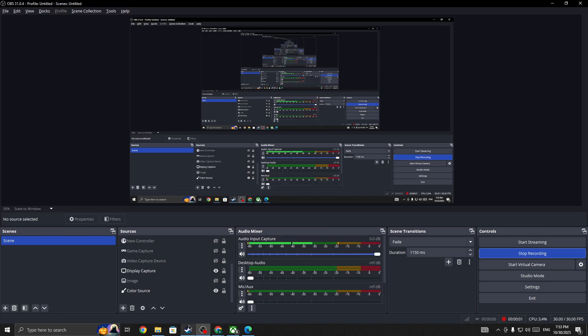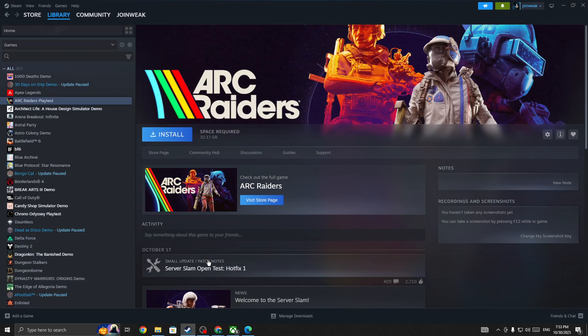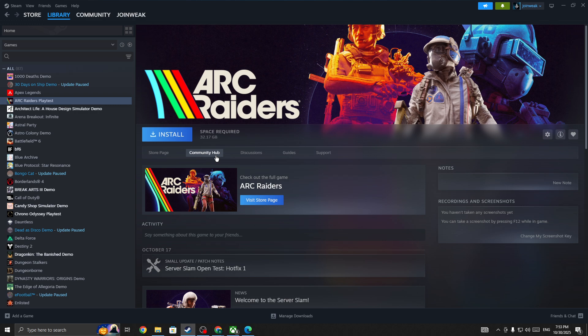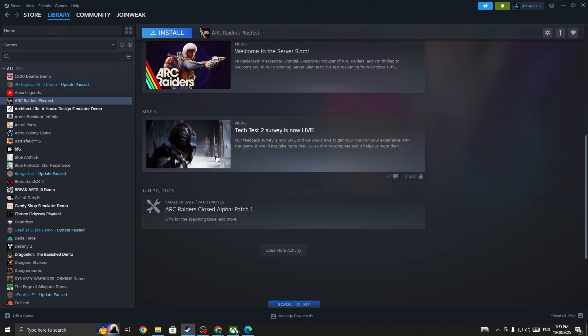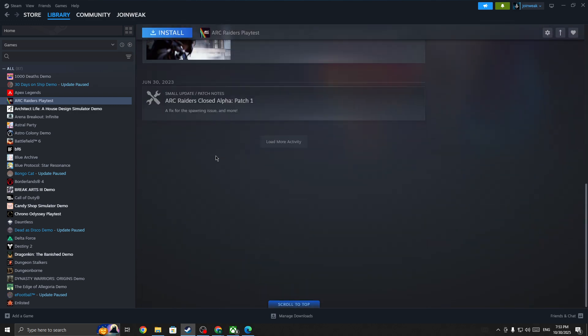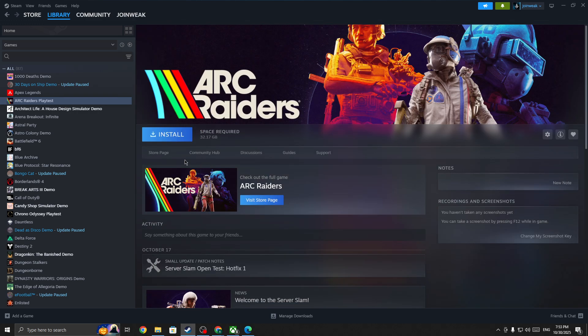If you're facing error code ART-444 or 0-4 in Arc Raiders game, you can fix this issue. The first thing you need to do is check the server status page. If the server is down for everyone, you need to wait for some time until the server is back, and you'll be able to fix the issue.